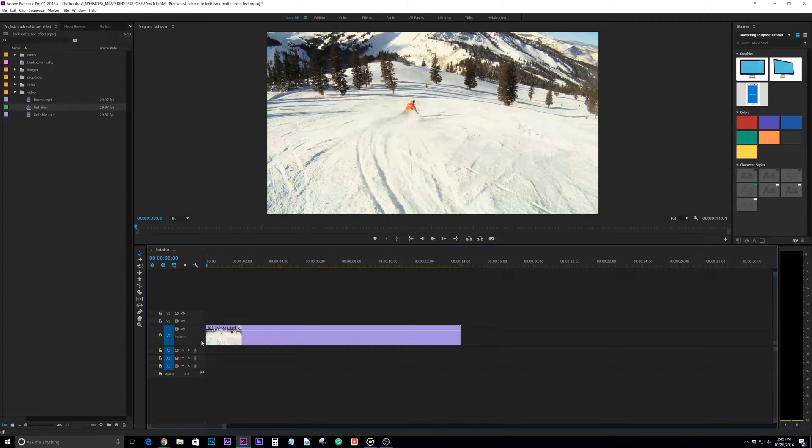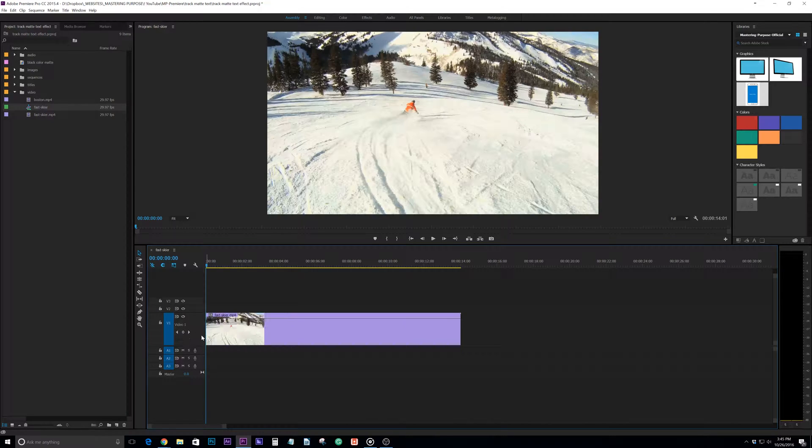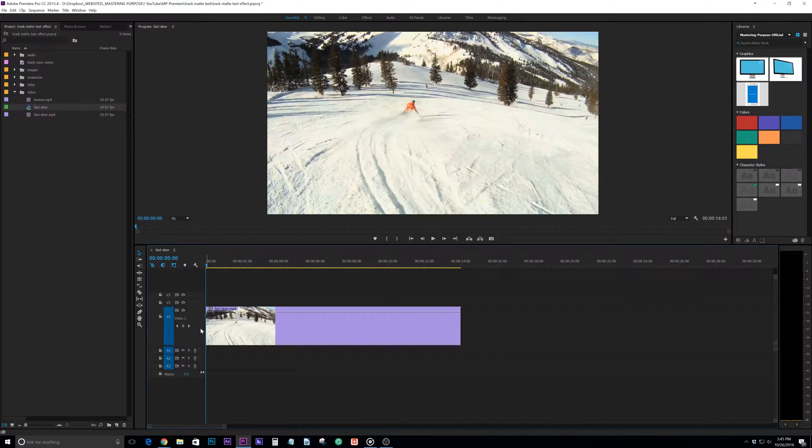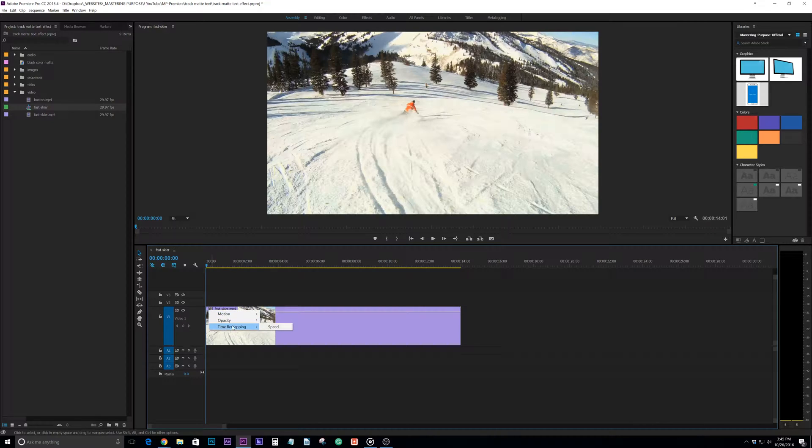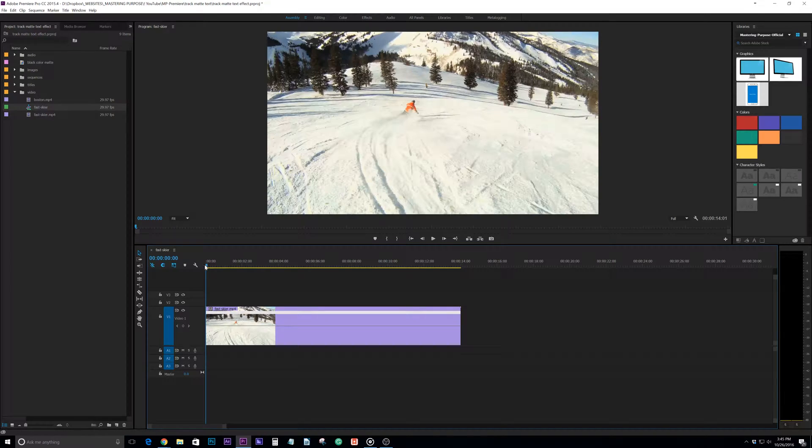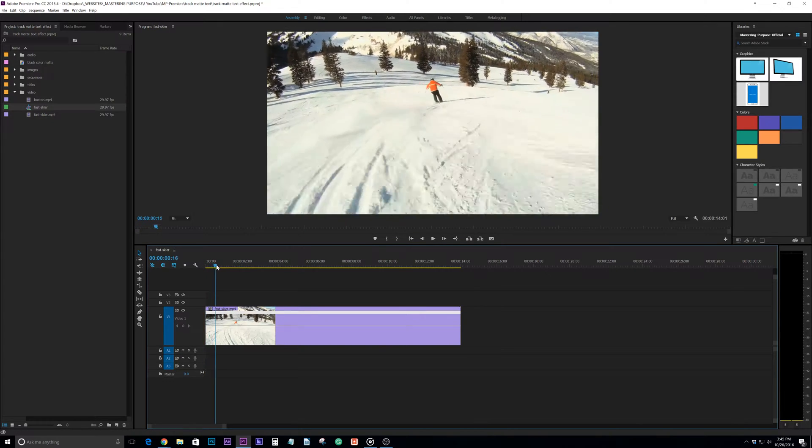So what I want to do is scroll down with my mouse to open that up just a little bit and that'll give me some more room to work. I want to right click on this effects and go to time remapping and then speed.